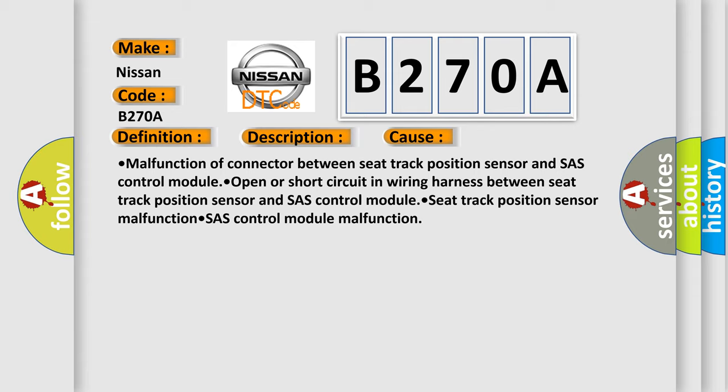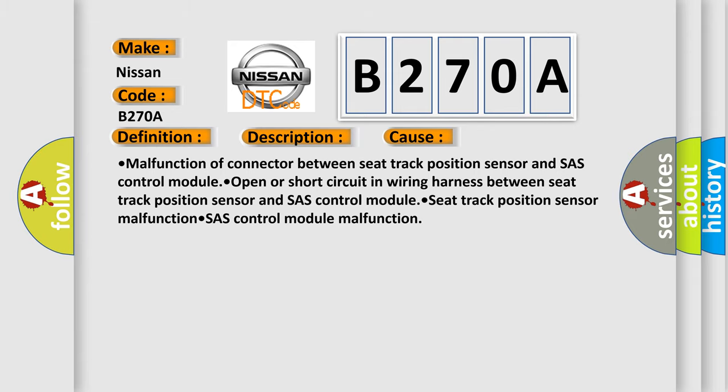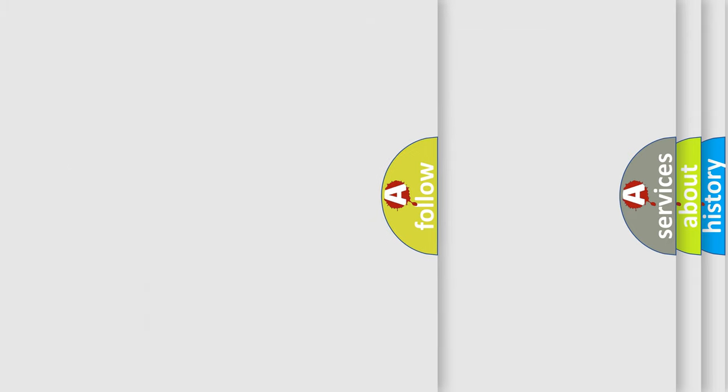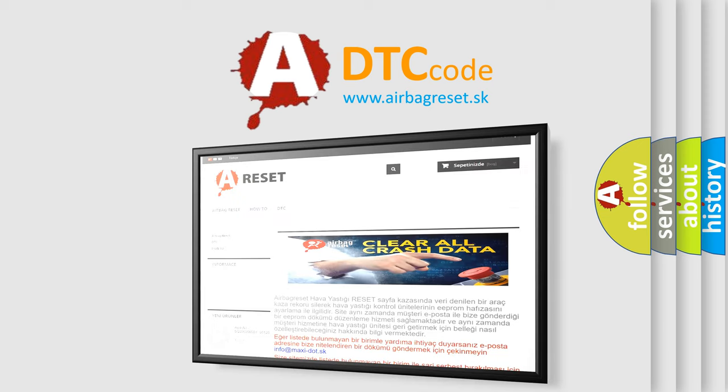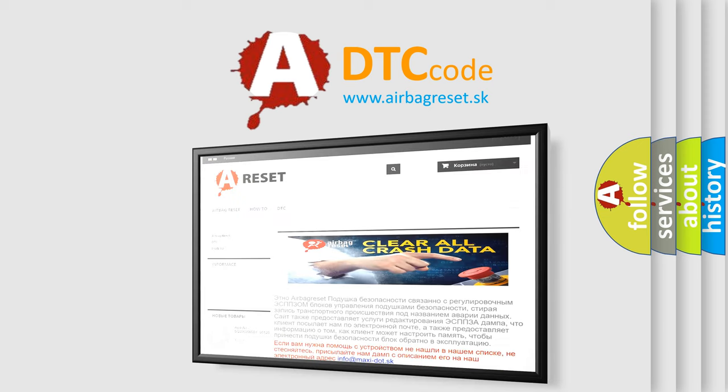The Airbag Reset website aims to provide information in 52 languages. Thank you for your attention and stay tuned for the next video.